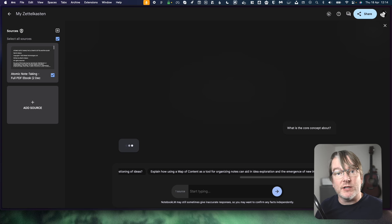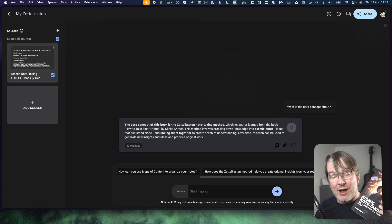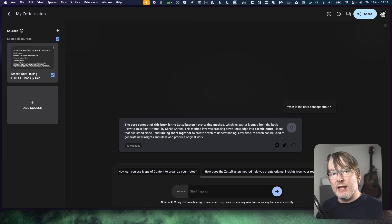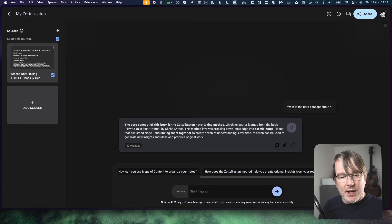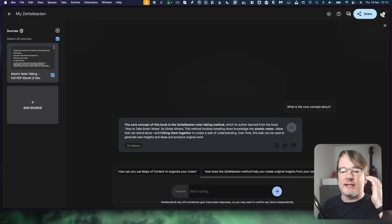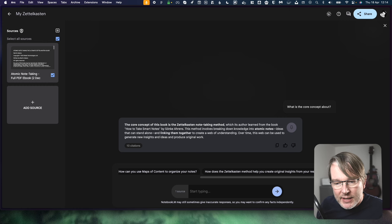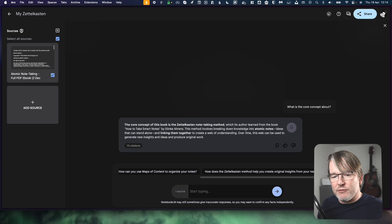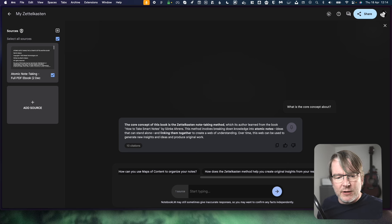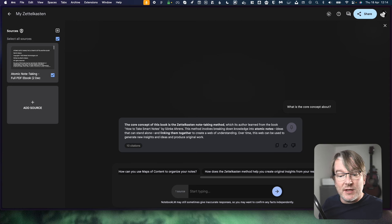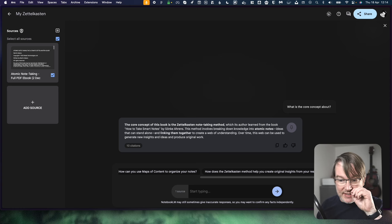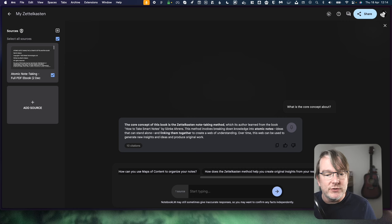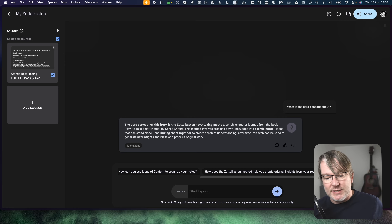So let's get a feel for the high level understanding of what the book is about. Of course, I know what the book is about because I wrote it. So if you are interested in note-taking then do check out my book Atomic Note-Taking, link in the description. So it says here, the core concept of this book is the Zettelkasten note-taking method, which its author learned from a book How to Take Smart Notes by Sonke Ahrens. Accurate. And this method involves breaking down knowledge into atomic notes, ideas that can stand alone and linking them together to create a web of understanding. Over time, this web can be used to generate new insights and ideas.